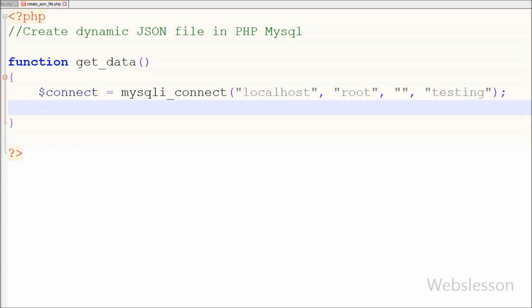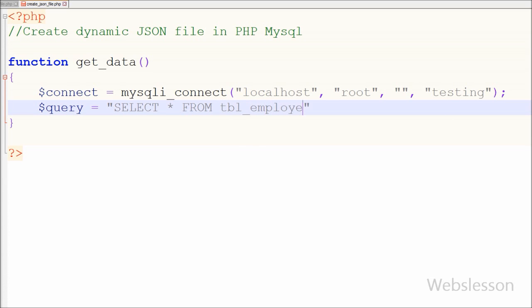Now I have created one SQL query for fetching data from the employee table. For this I have written: $query is equal to 'SELECT * FROM employee'. So our query is ready to fetch data from the MySQL table. Here you can write your own query for fetching dynamic data.